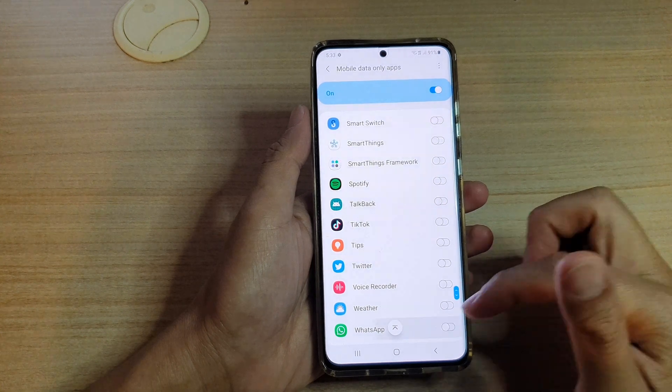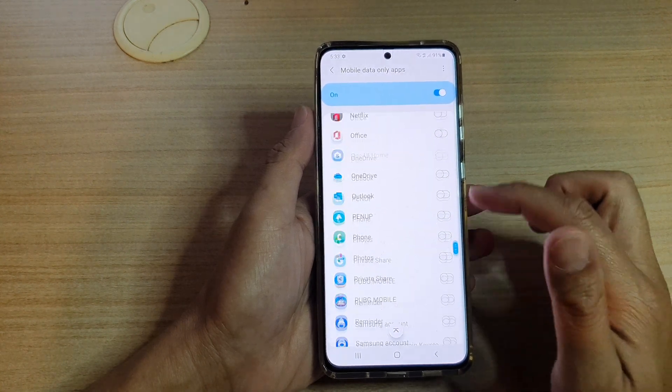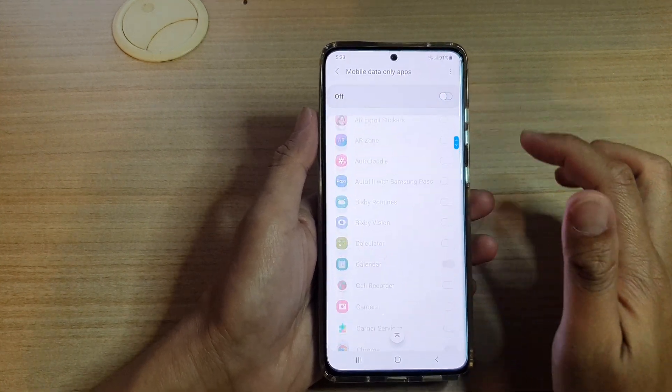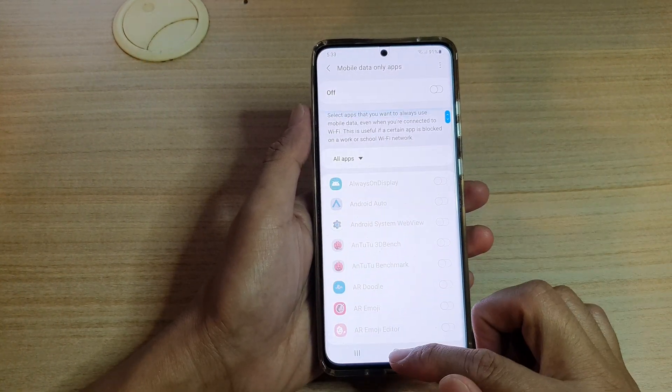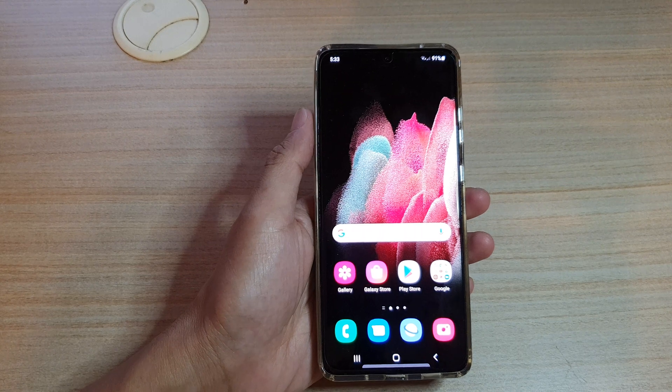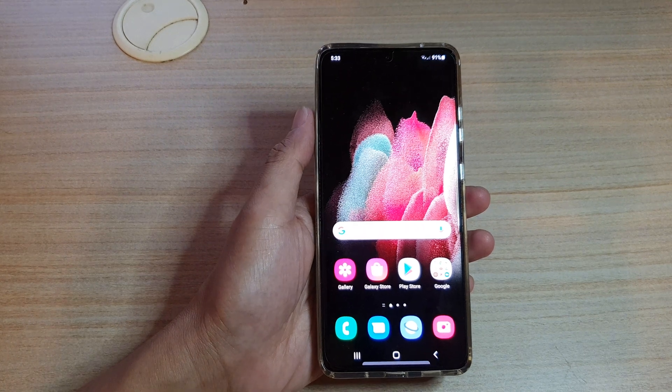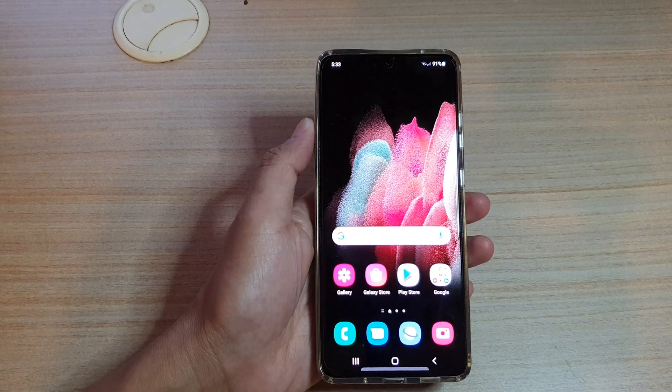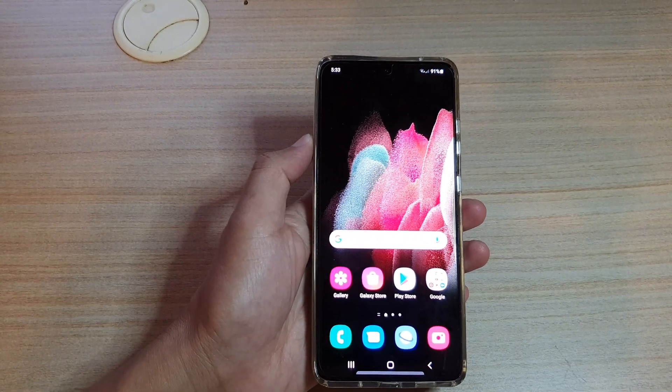And that's it. Finally, you can tap on the home key to go back to your home screen. Thank you for watching this video. Please subscribe to my channel for more videos.